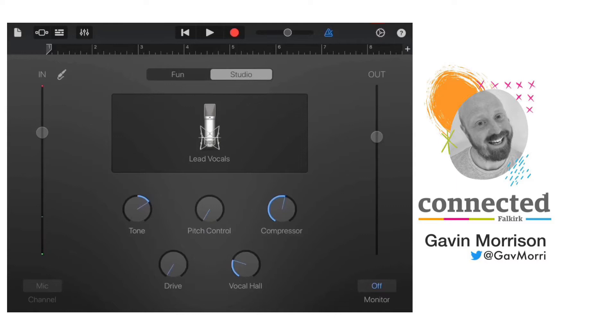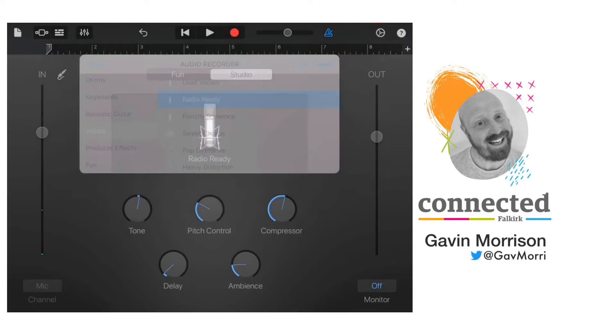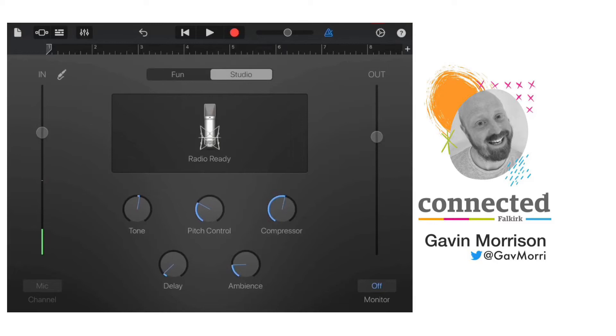There are some other dials and controls in the middle that you can use to change how your voice sounds, and another good feature is if you tap on lead vocals you'll see there's a lot of presets that you can use. I'll choose radio ready for this one and record using those presets.